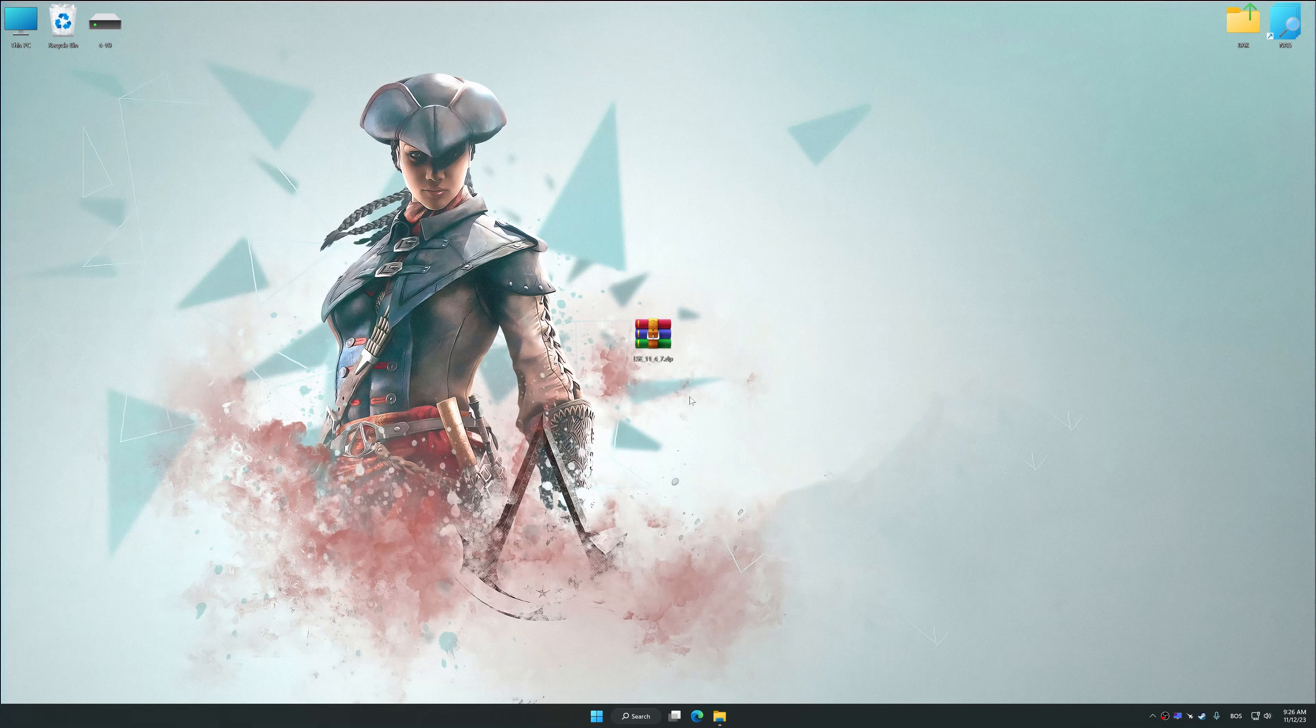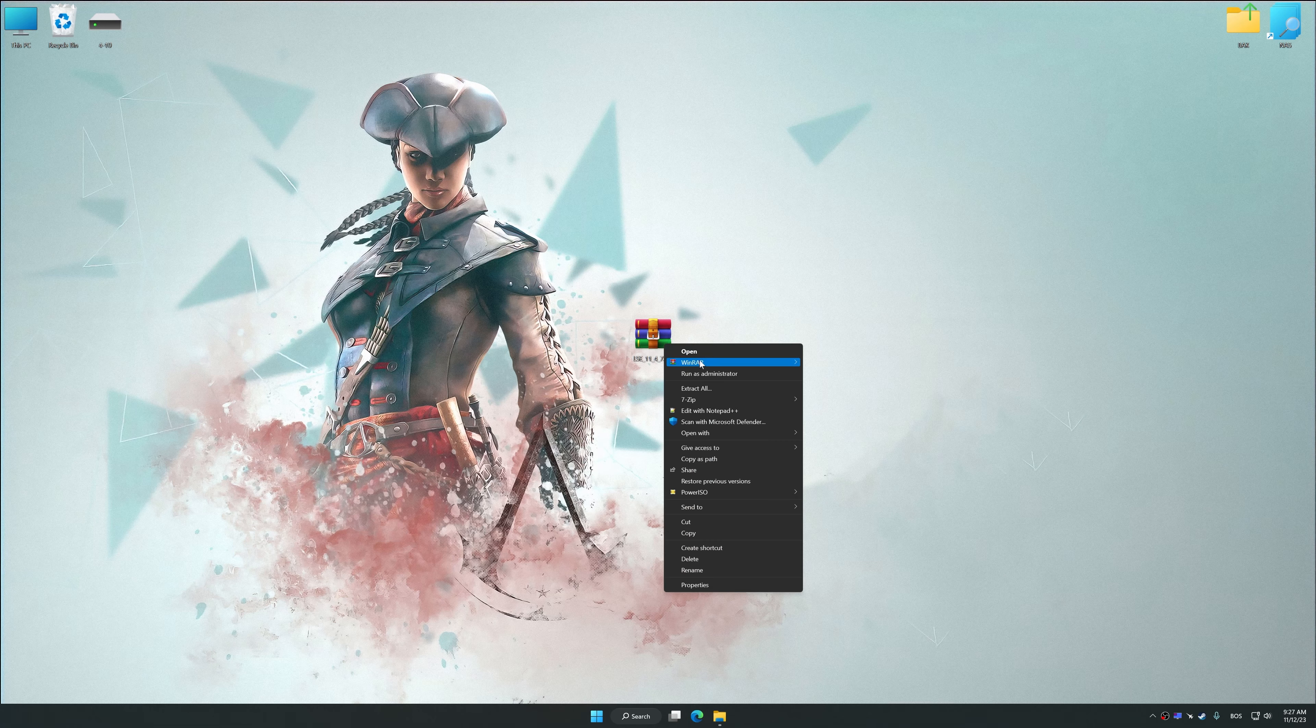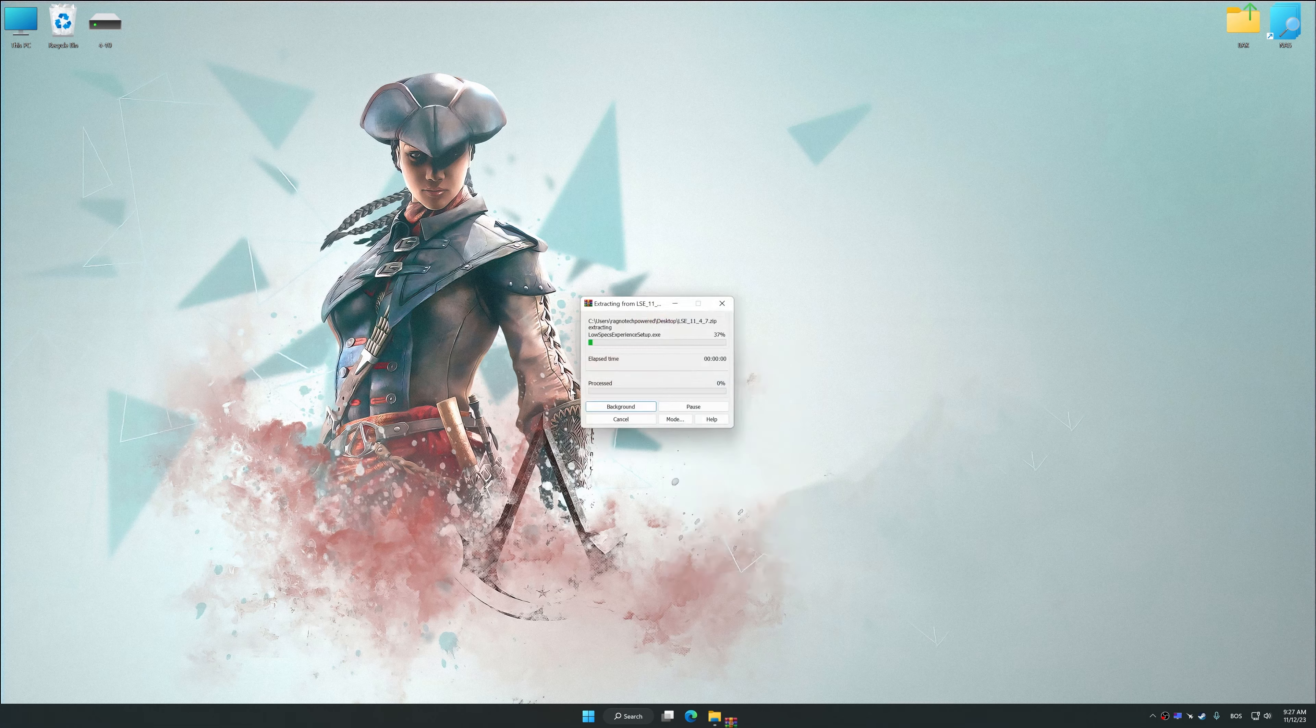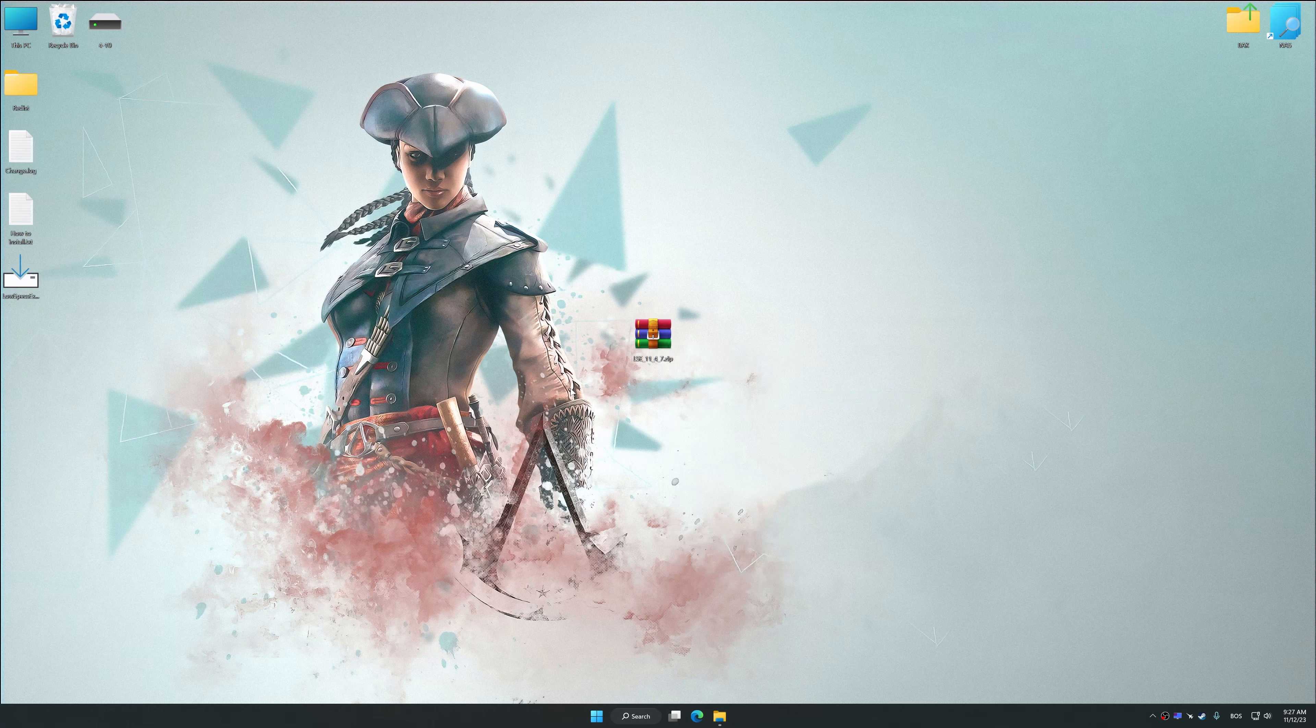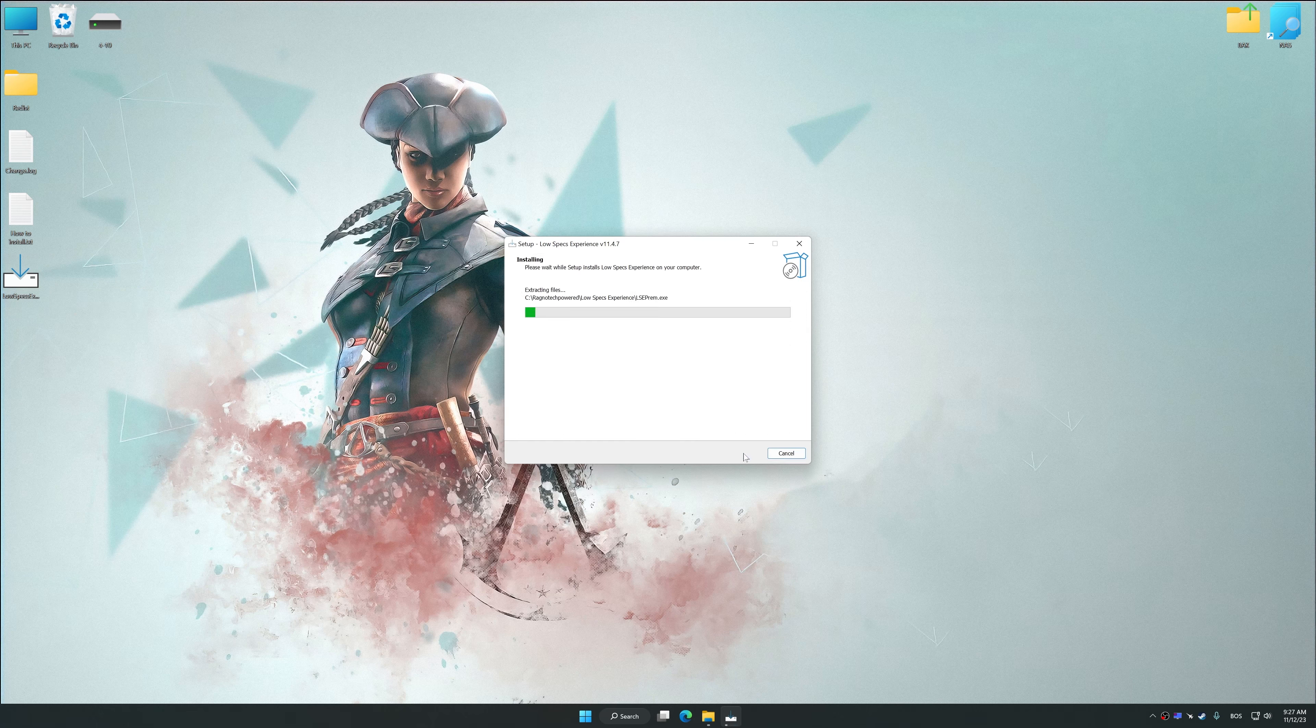Before we proceed with the optimization process, download and install Low Specs Experience. The download link for Low Specs Experience is available in the video description. Low Specs Experience is a PC video game optimization solution that I developed that allows you to optimize your favorite PC games for maximum performance.